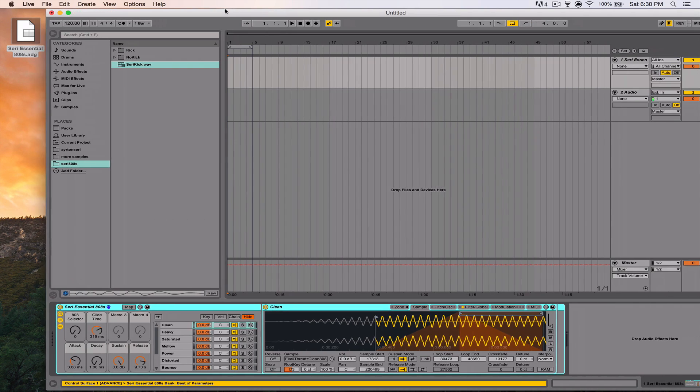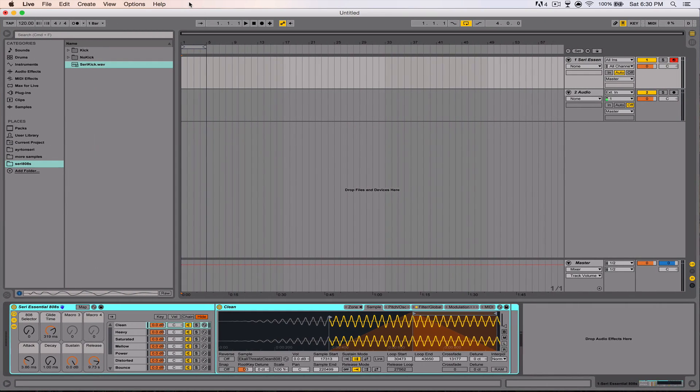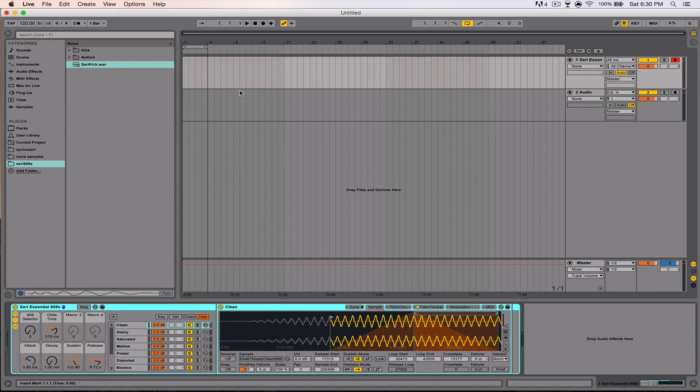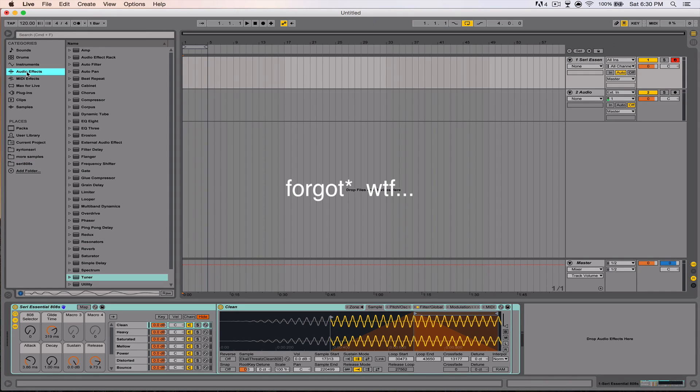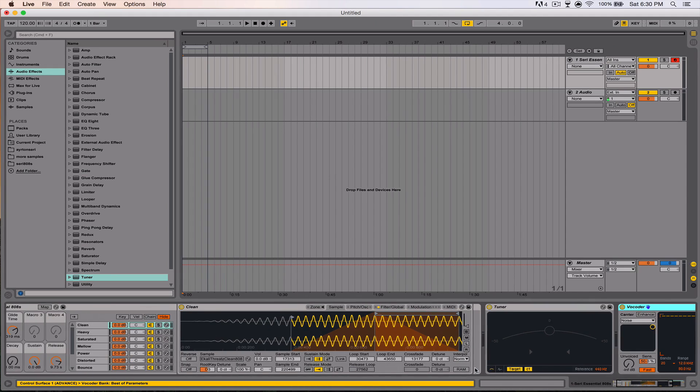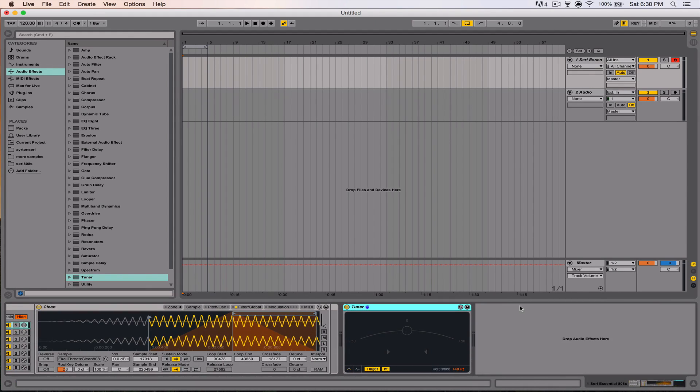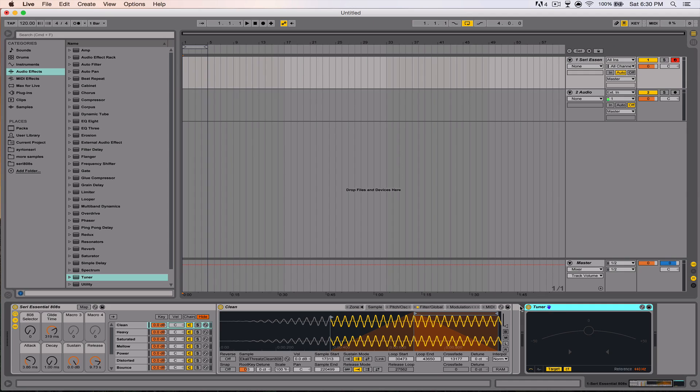Here's the instrument rack for Ableton users. One thing I forgot to mention is that all of these 808s in the pack and in the instrument rack are tuned to the note of C.